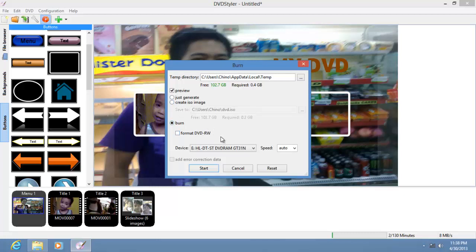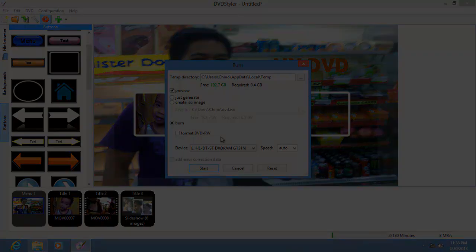That is the basics of DVD Styler. I will create another video for making more complicated DVD menus. Until then, I'm Nook Creator — see you later.